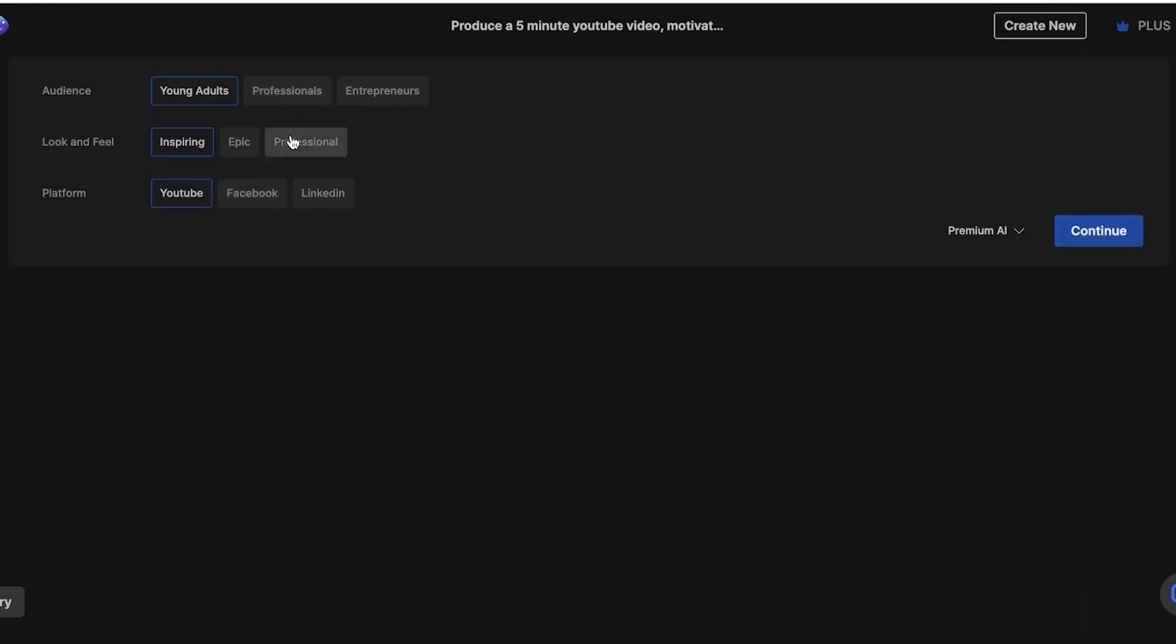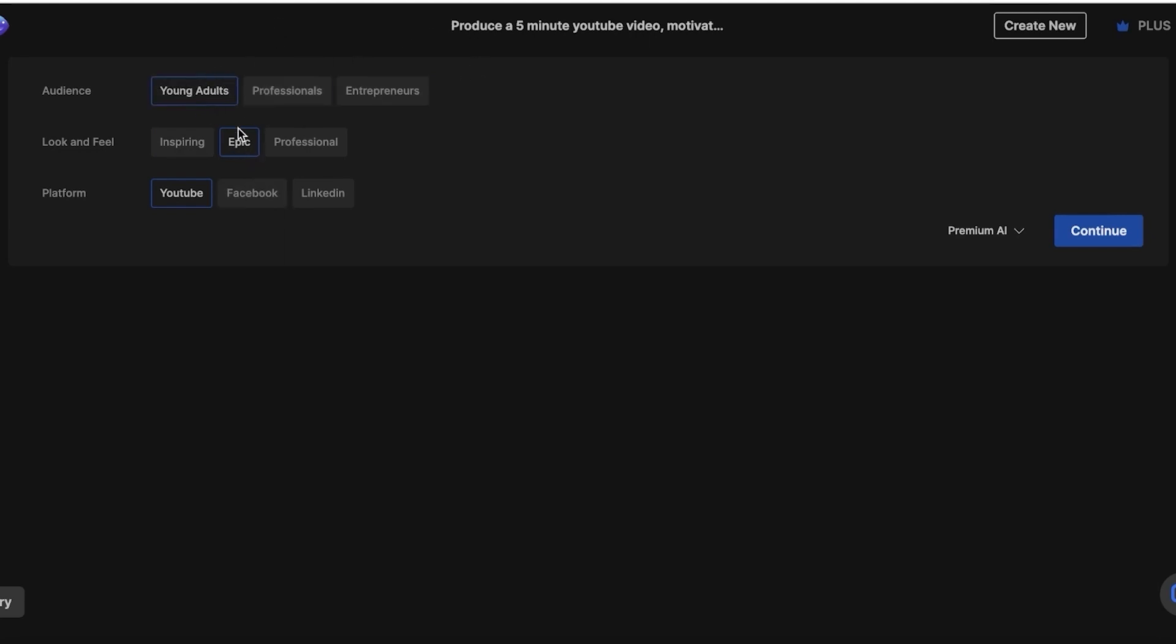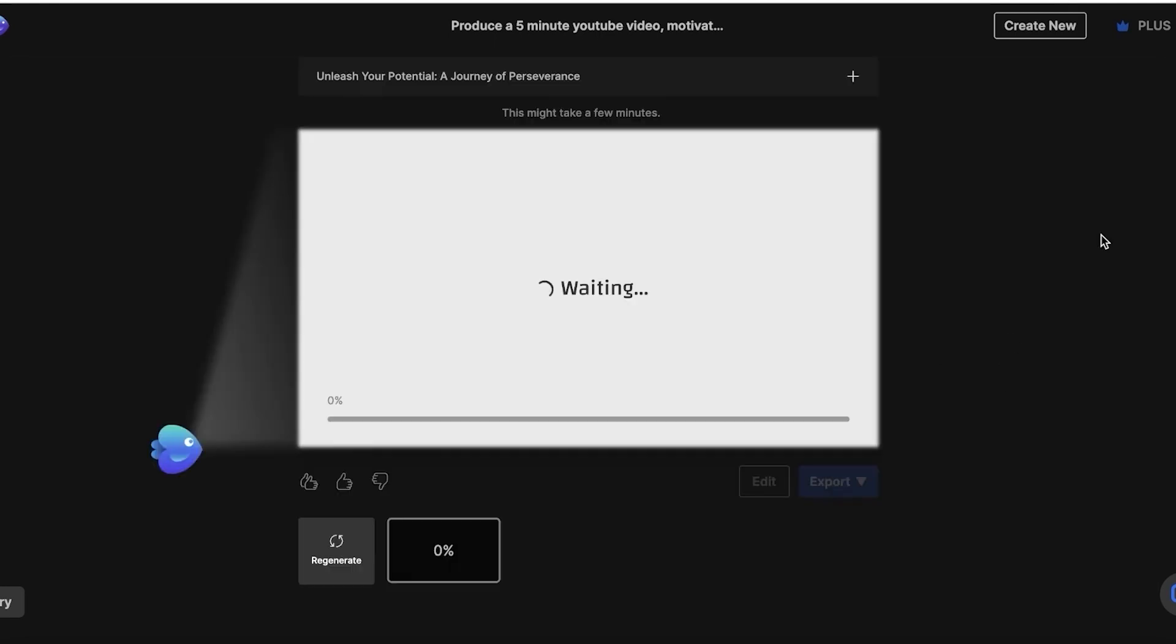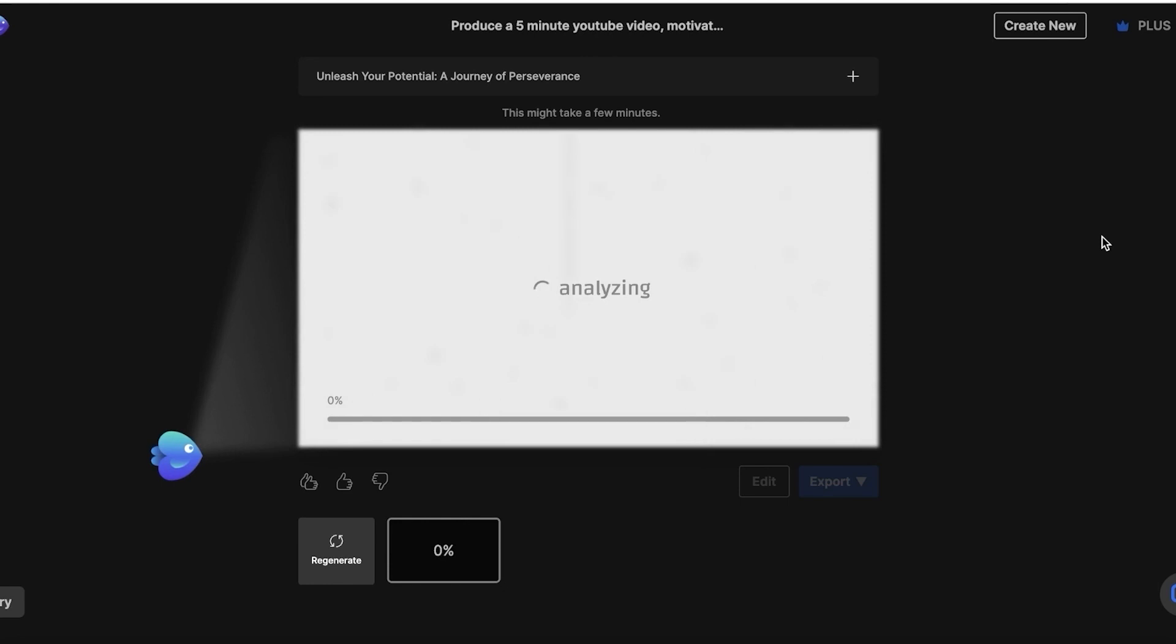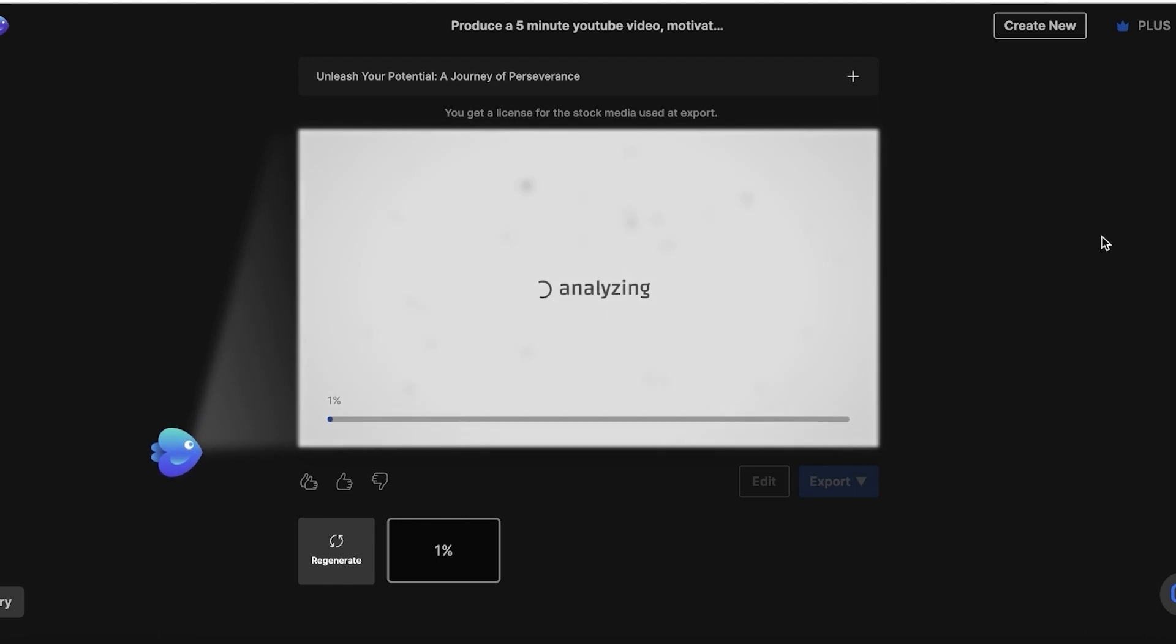Now you guys can see these are our refining questions. So I want the audience to be young adults, I want their look and feel to be inspiring. And then the platform is YouTube. We also have other options like entrepreneurs, and the look and feel should be epic. And I want this for YouTube. So you can change this as well. But I'm going to go with young adults and an epic feel. And I'm going to click on continue over here. And now in video AI is generating my entire video for me, you don't have to do anything at all. So this is just one example of a motivational video, you can target any niche and any type of content you want.